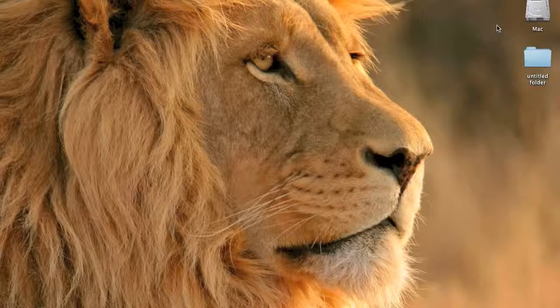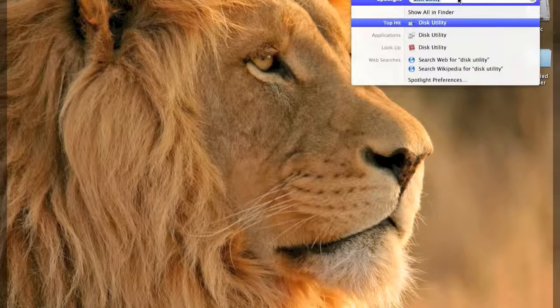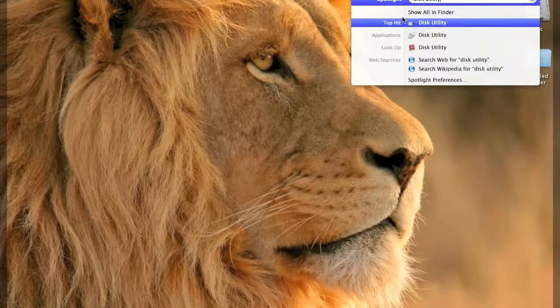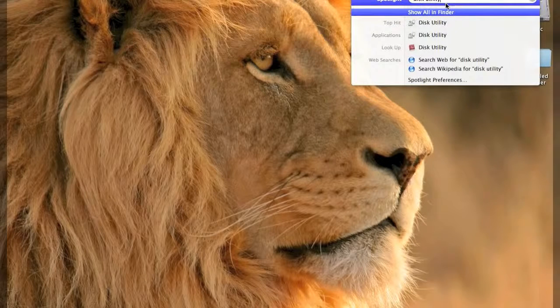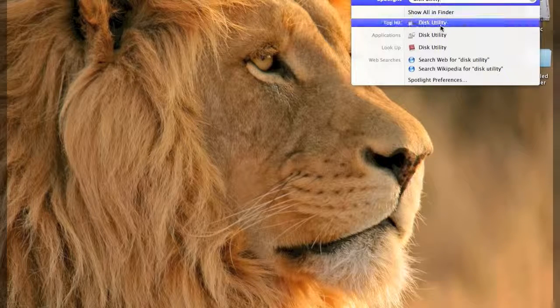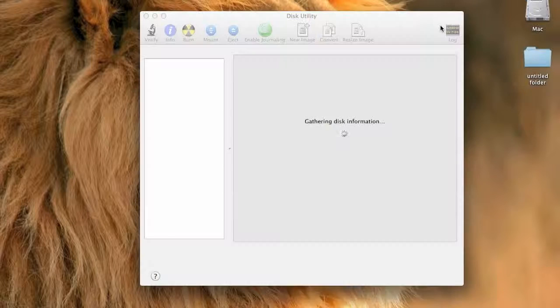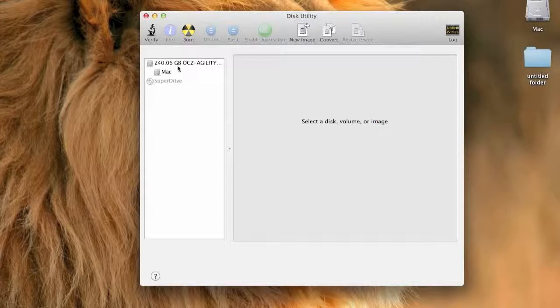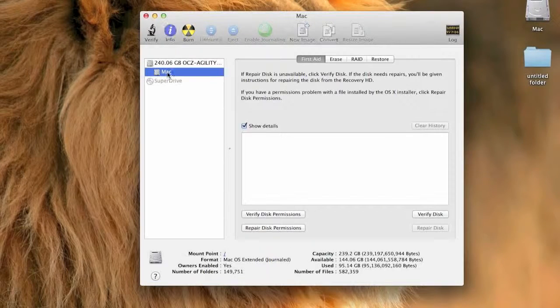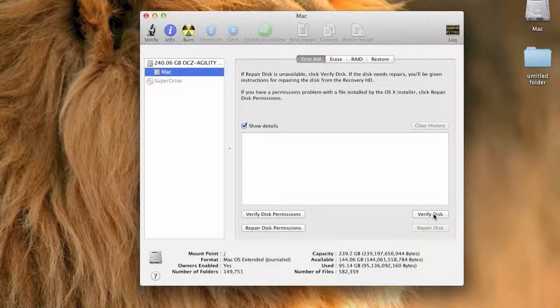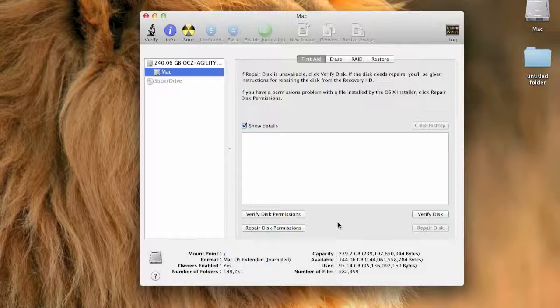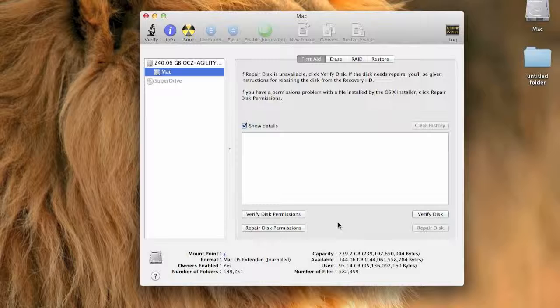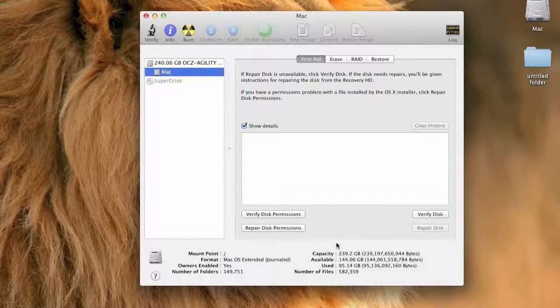The second tip is go to Spotlight and then write Disk Utility, then tap the first one. Then go to Mac, then tap Verify Disk. I'm not going to do it because it will stop recording the screen. Just tap Verify Disk and then you're done. Pause the video and do it.